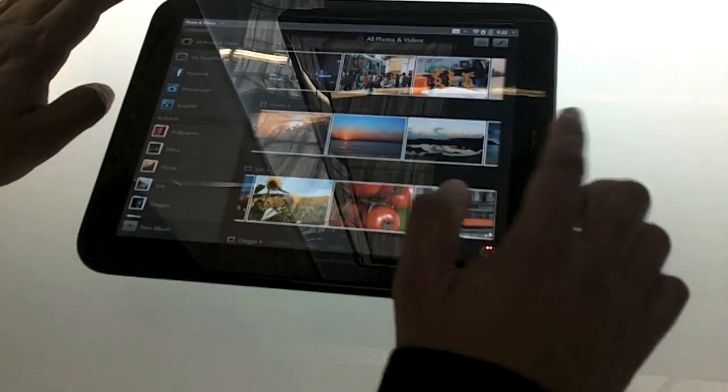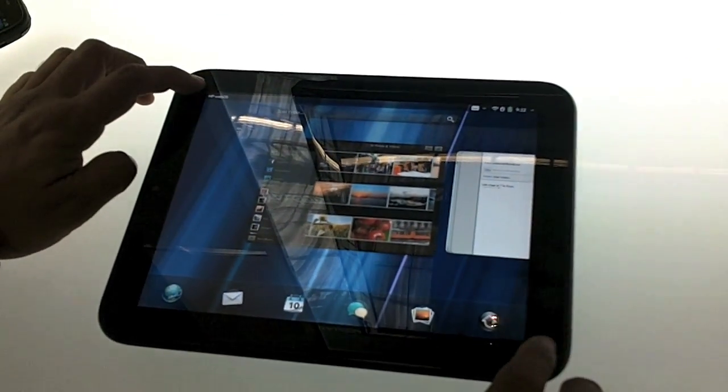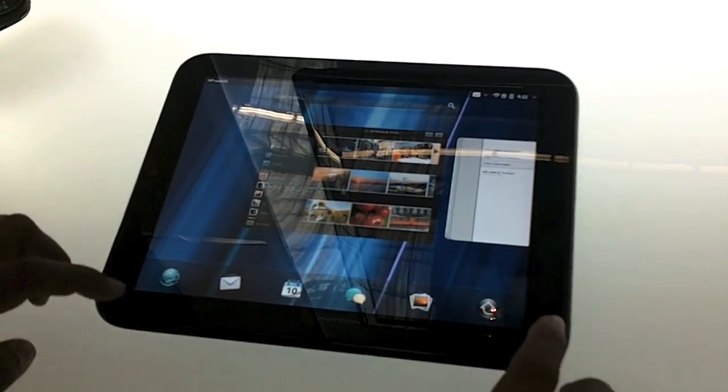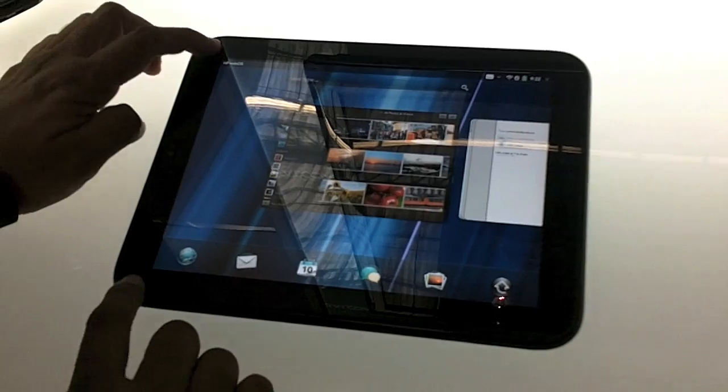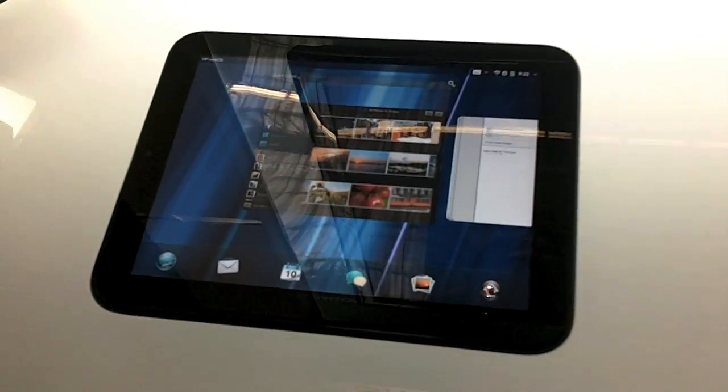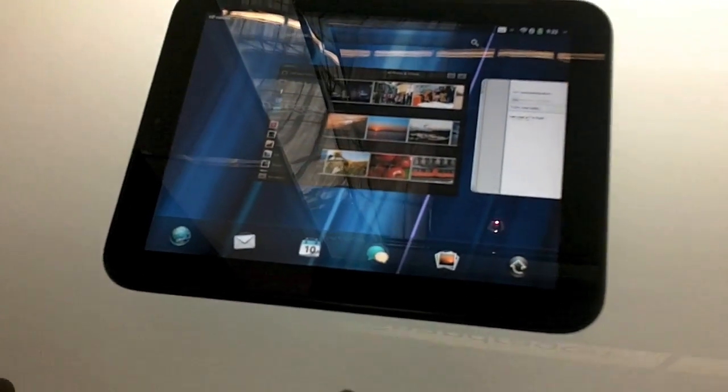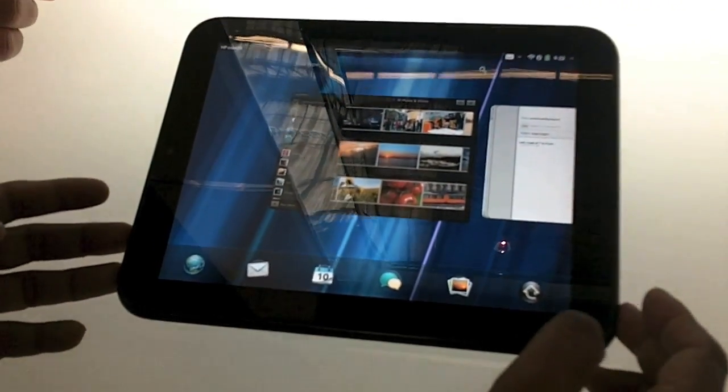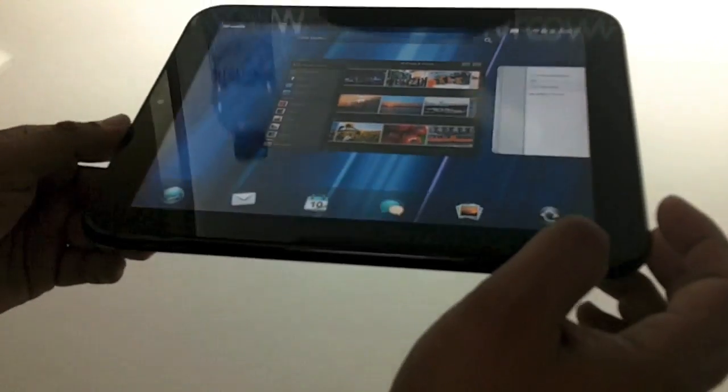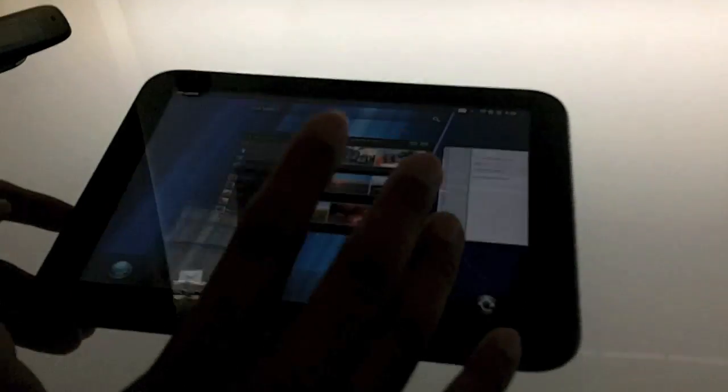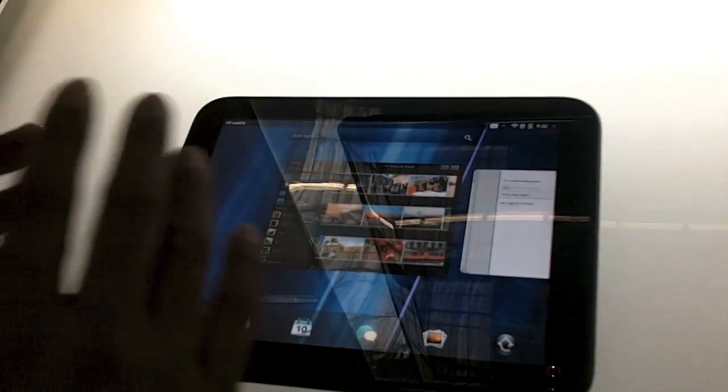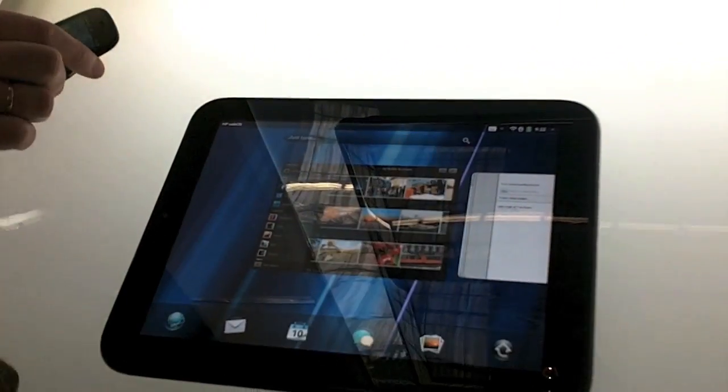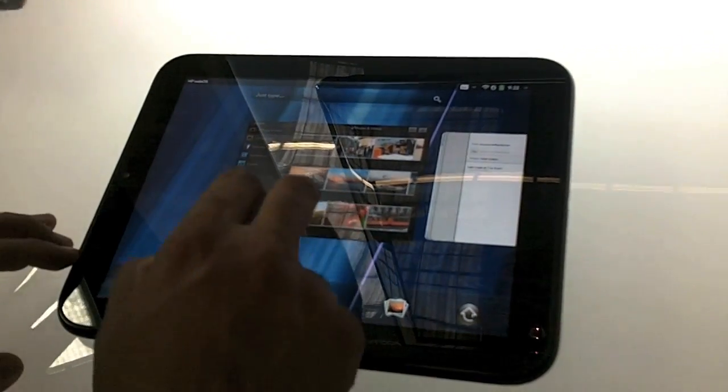So this is the HP TouchPad. It's a 9.7 inch 1024 by 768 display. It's running Qualcomm's dual core Snapdragon processor with the graphics core. It's got stereo speakers powered by HP Beats Audio. So an uncompromising visual and multimedia and music experience on the TouchPad.